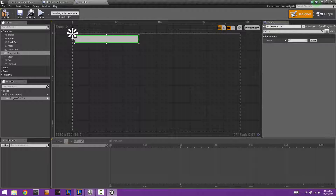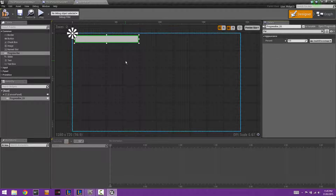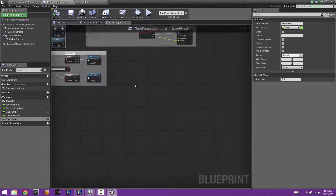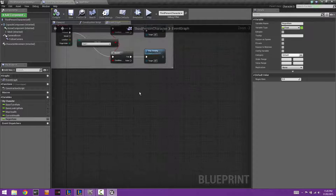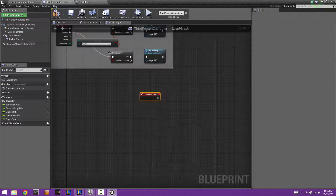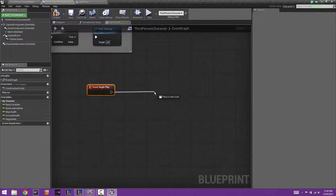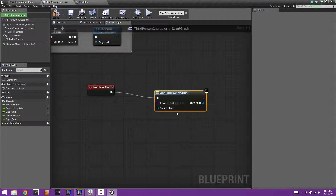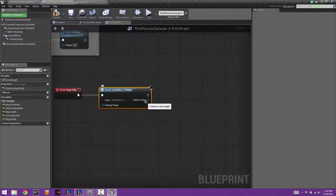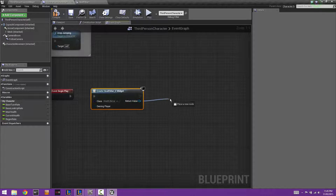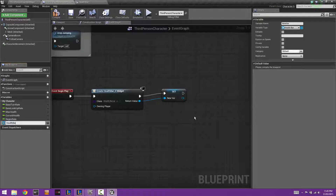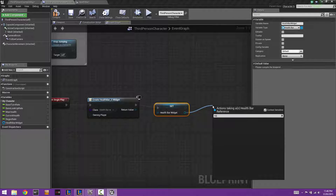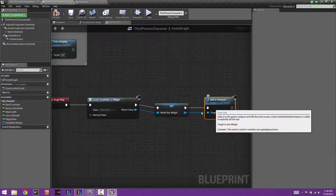Search for percent and bind it to the health percentage variable. Compile that and head back into the third person character blueprint. Right-click and add an Event Begin Play node, then add a Create Widget node and select the Health Bar class. Promote the return value to a variable called health bar widget, then drag from that and type Add to Viewport.